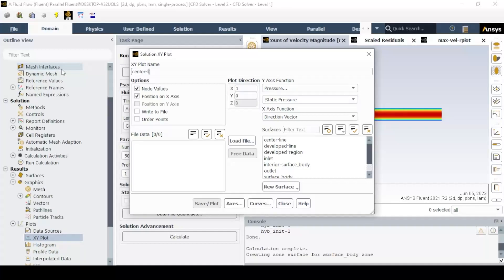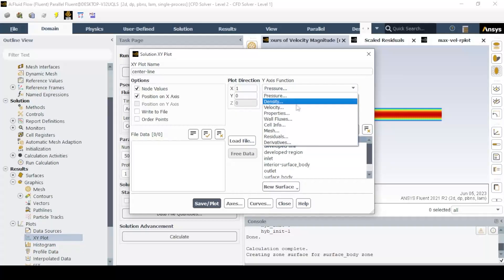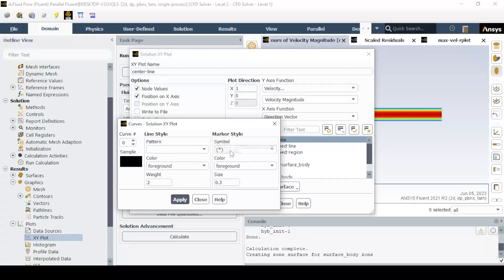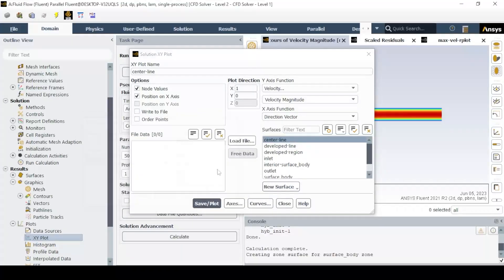go to XY plot, set x-axis to 1, and select velocity magnitude, and write them in the required folder, which can be plotted in Excel.